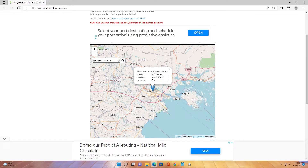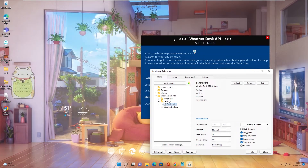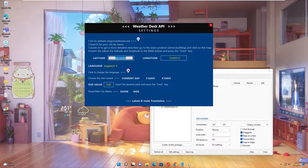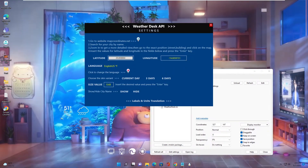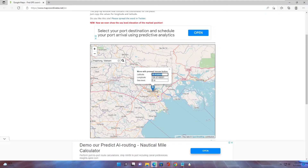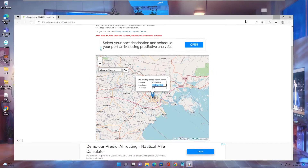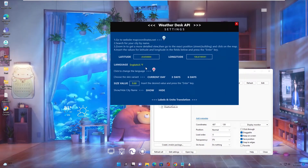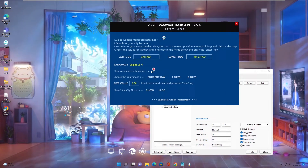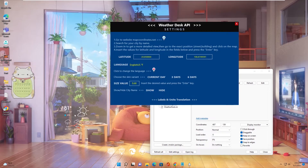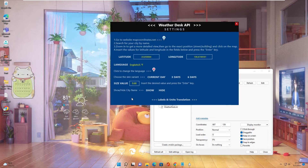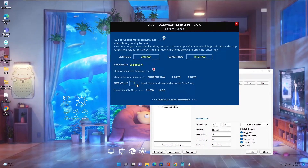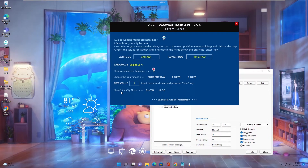It will display your location. Copy the result, go to the settings table, and input it there. You can change the language using this option. For displaying more dates, I choose to display 3 days. Set the size value, then input 1 and enter. You can also show or hide the city name.